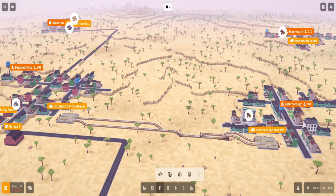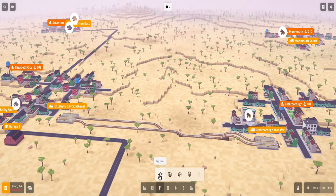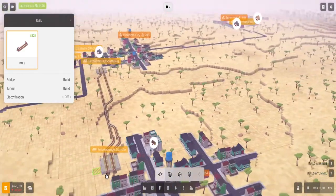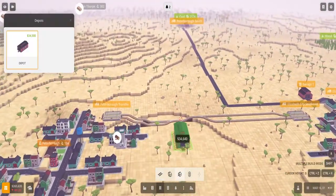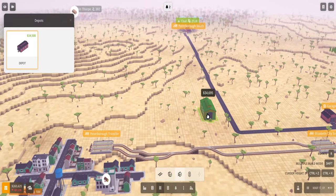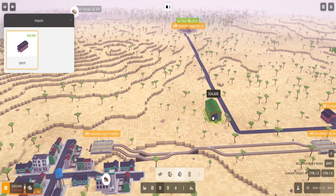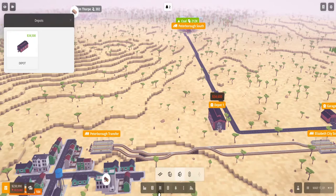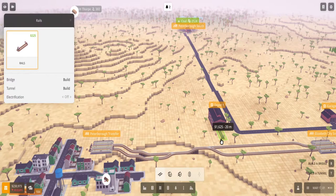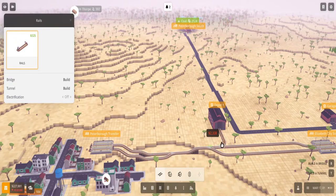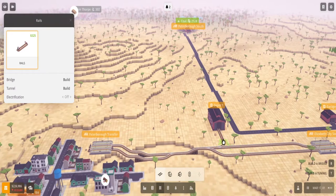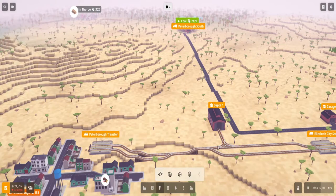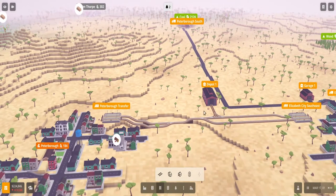But before I even do signals, I want to add a depot. So first things first, you select the depot and then you can click R to rotate it whichever way you want it. So I can build my first one here and then we can come down and then connect it here, and then connect it here as well. So now my depot is connected.